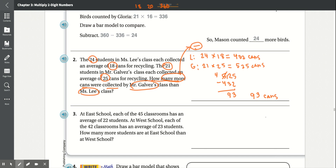Number 3. At East School, each of the 45 classrooms has an average of 22 students. At West School, each of the 42 classrooms has an average of 23 students. How many more students are at East School than at West School?